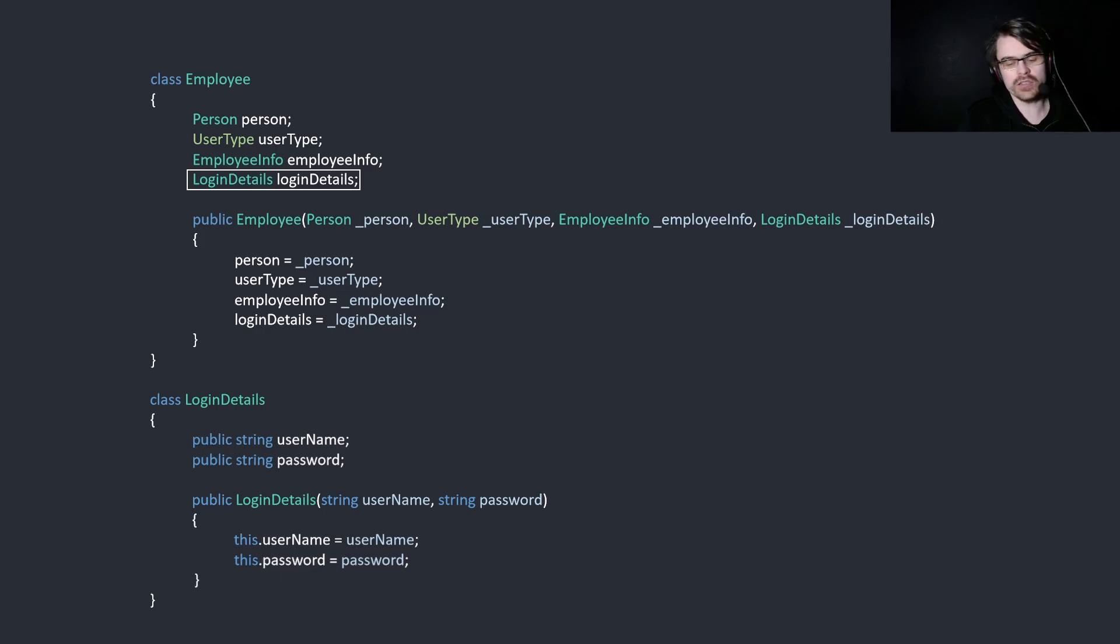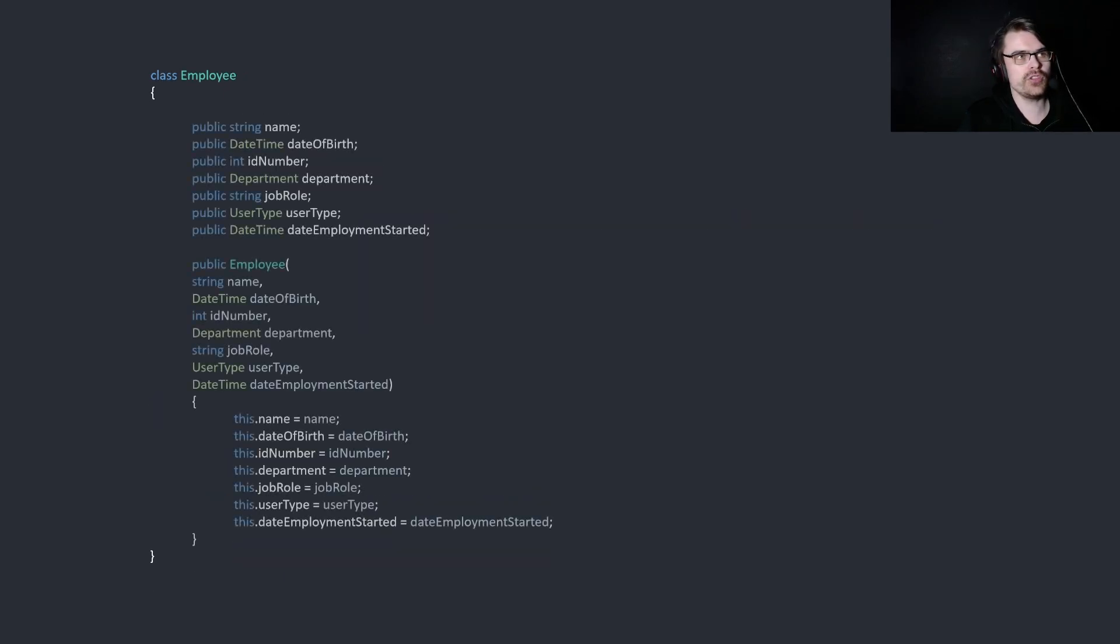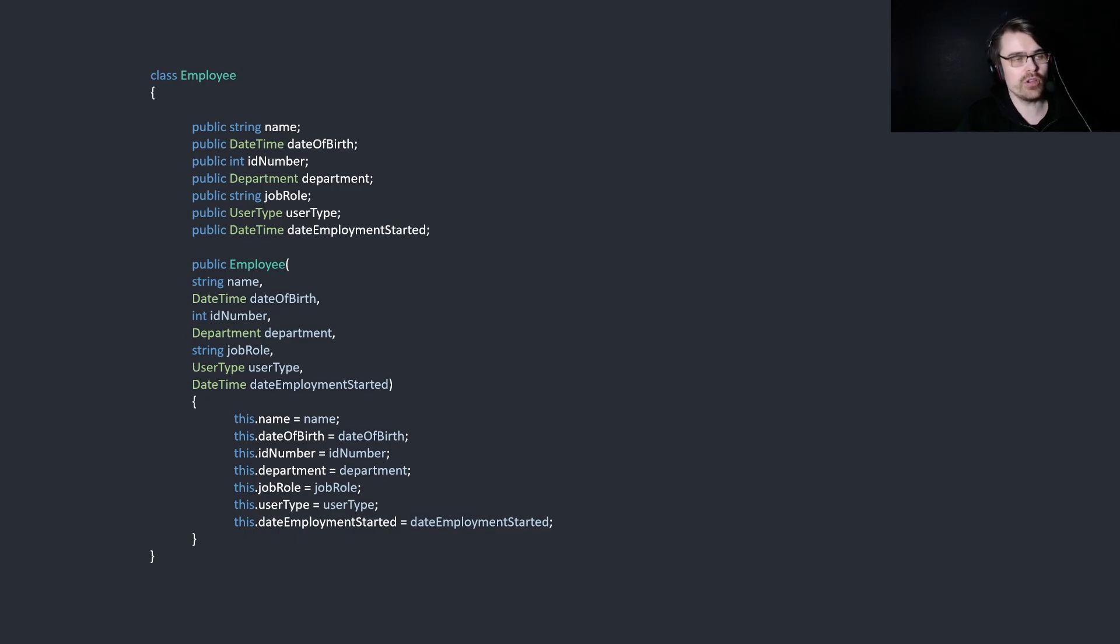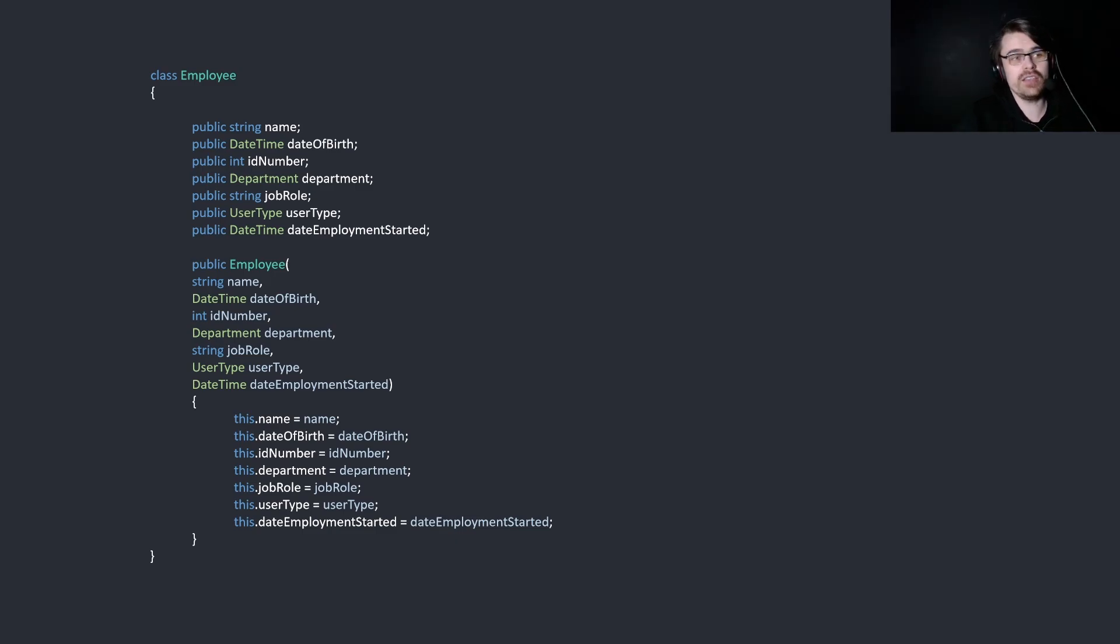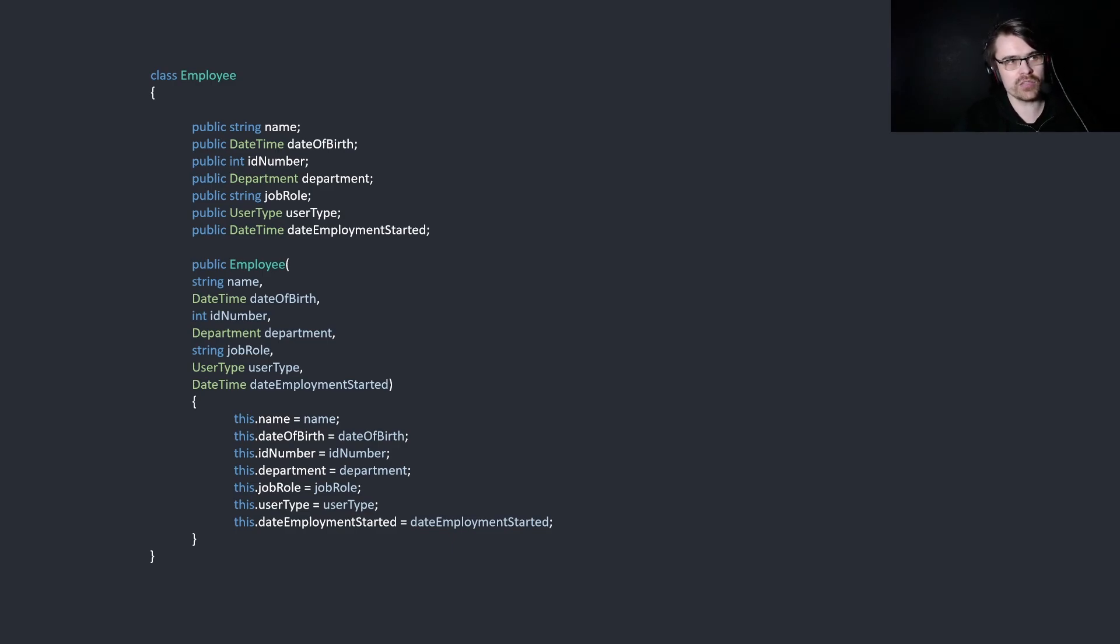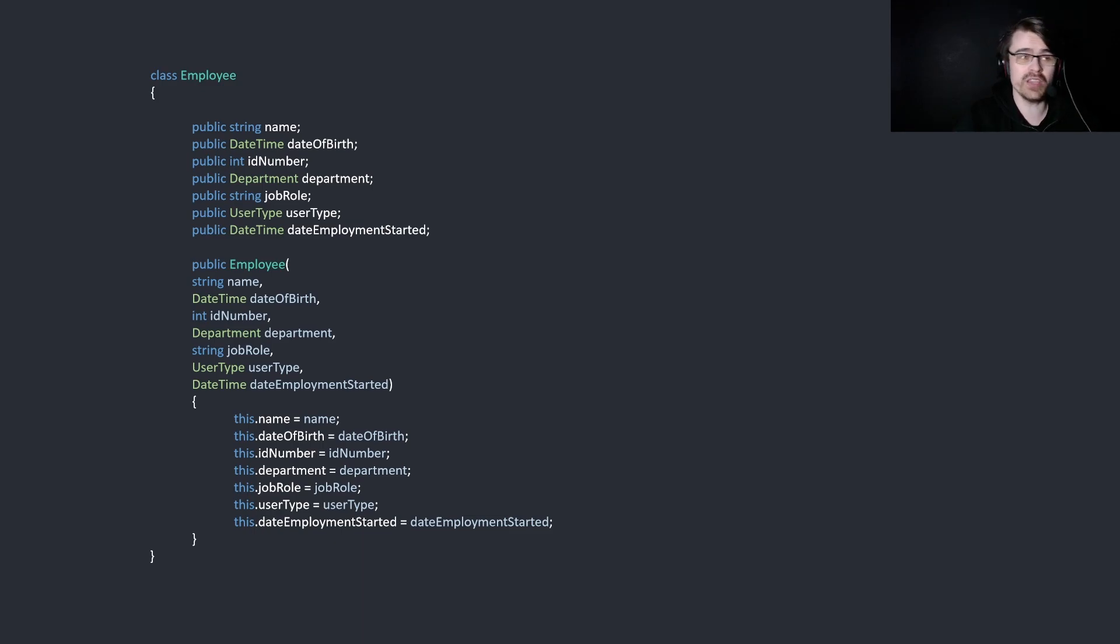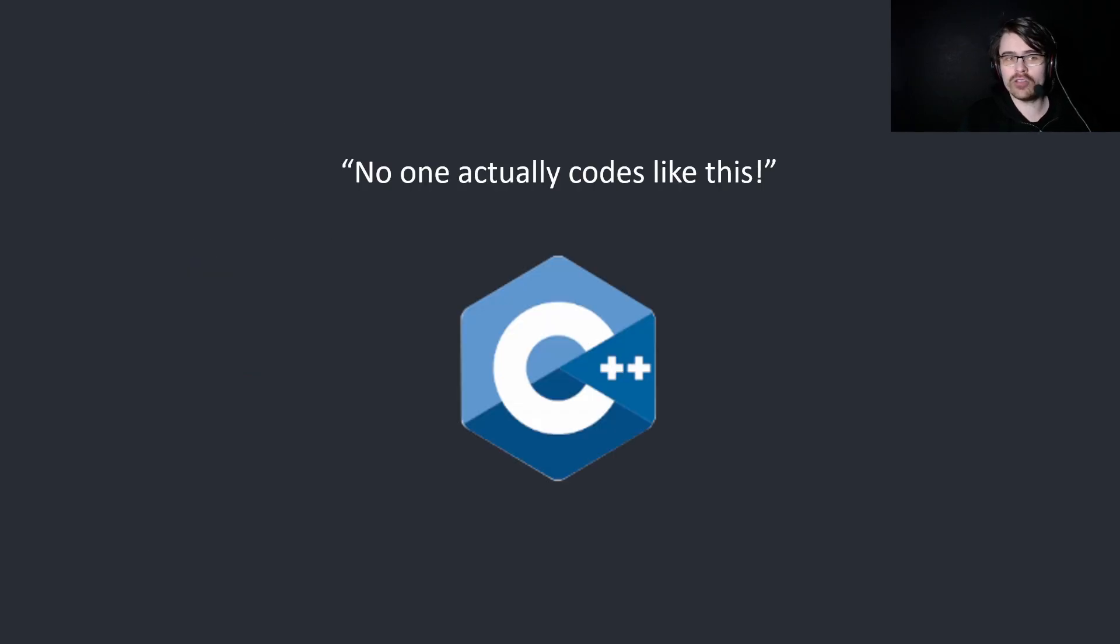So how would you fix this? Well, simply, you don't need to create this much nesting. You could just create simply name, date of birth, and you can use DateTime, which is a thing that already exists in C Sharp. ID number. Just put them all in one class, and you don't need to nest anything. Just nest if you need to, but if you don't, why? It just overcomplicates things. And then we separate the password and username into another section entirely, because it shouldn't be here. So this is just a lot easier to read and a lot easier to maintain. But you might say, oh, no one actually codes like this, do they? Well, have you heard of a language called C++?